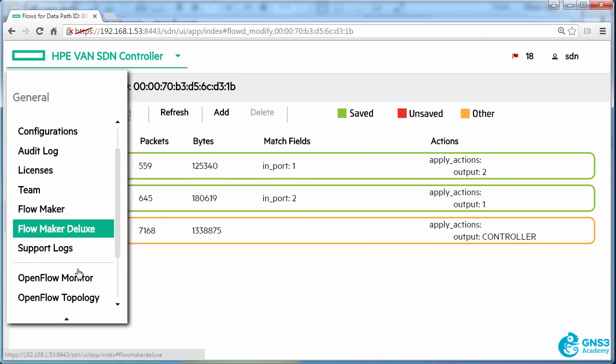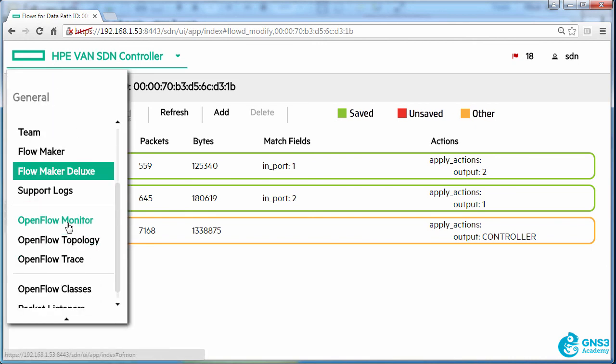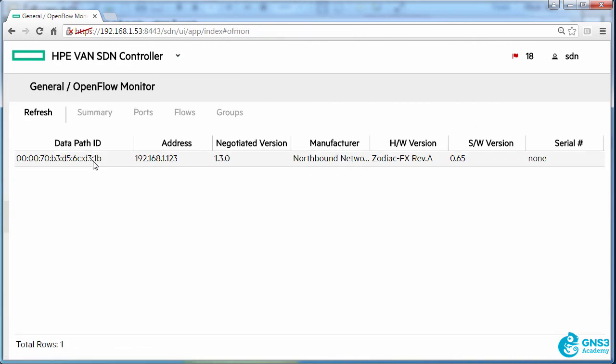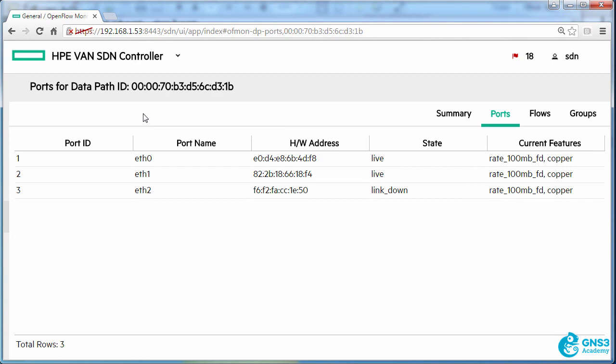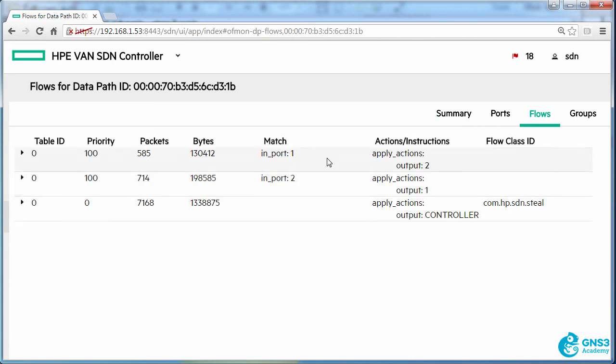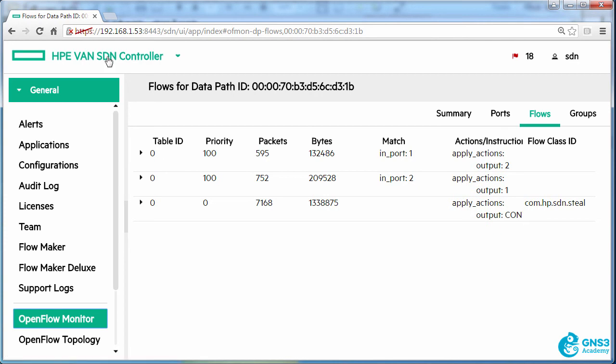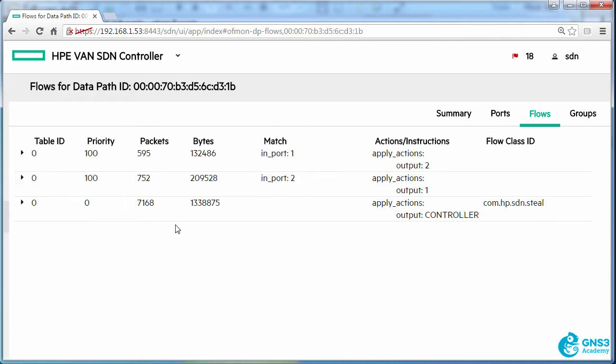Once again, going to OpenFlow monitor, looking at ports, we've created a flow entry saying that traffic coming in on port one should go out of port two. There are flow entries and we're going to get hits on those flow entries as I send traffic through the network.